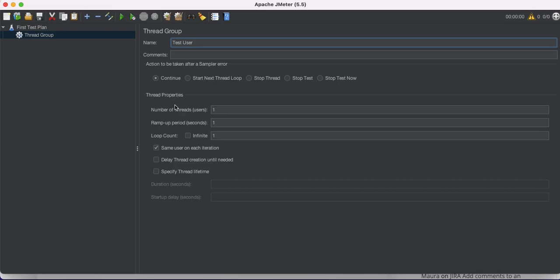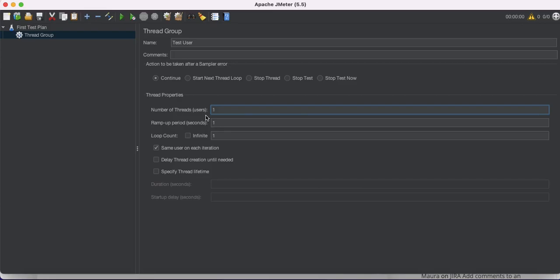Now let's look at the thread properties. First we have Number of Threads — in brackets, that means users. As mentioned earlier, a thread is nothing but a dummy user. So however many users you define, JMeter will hit the server with that number of users.